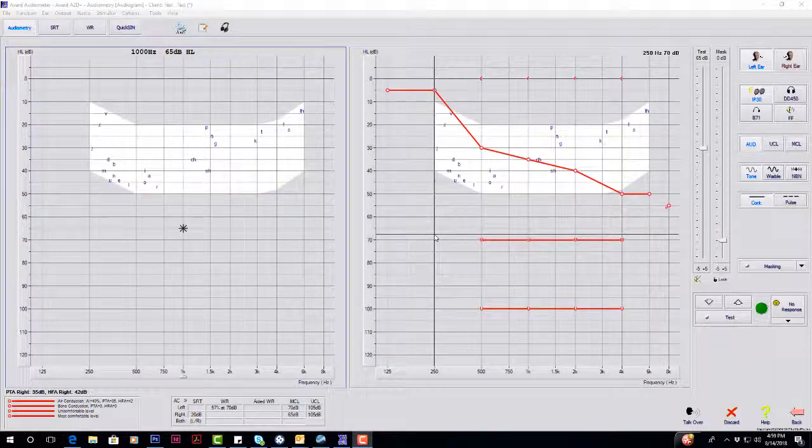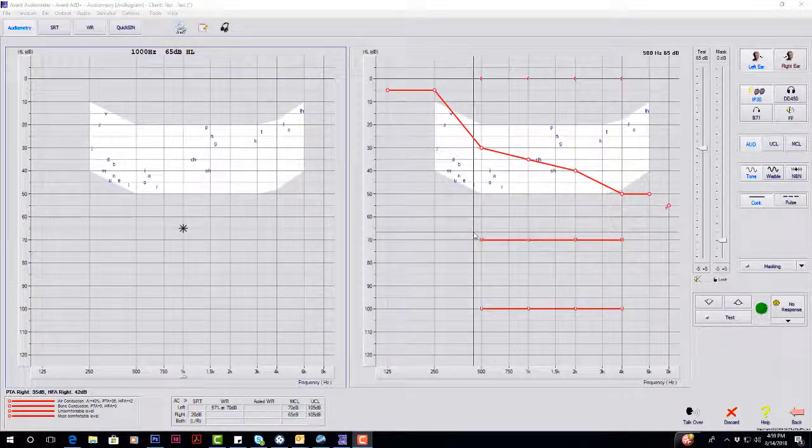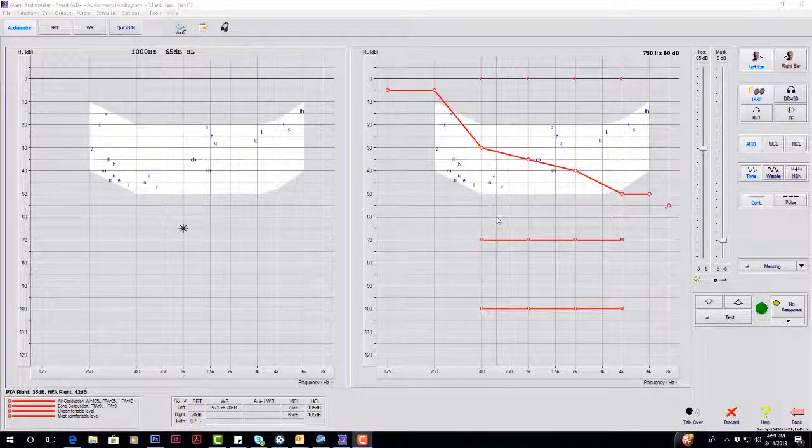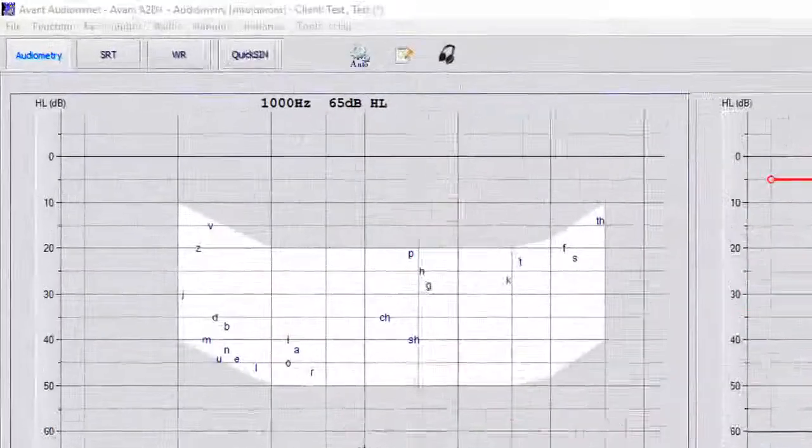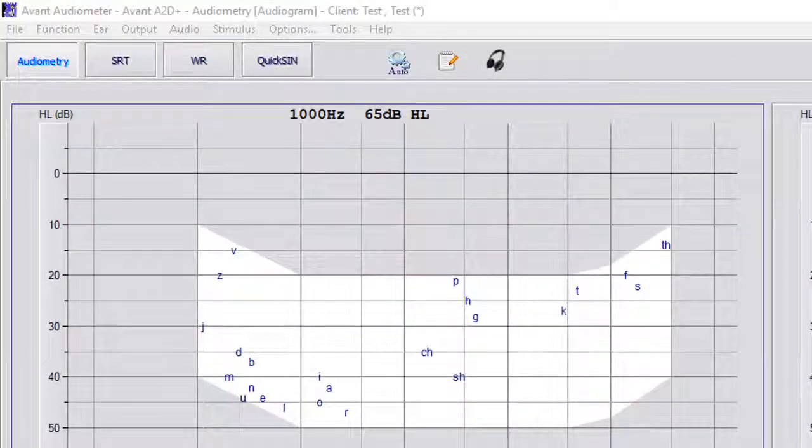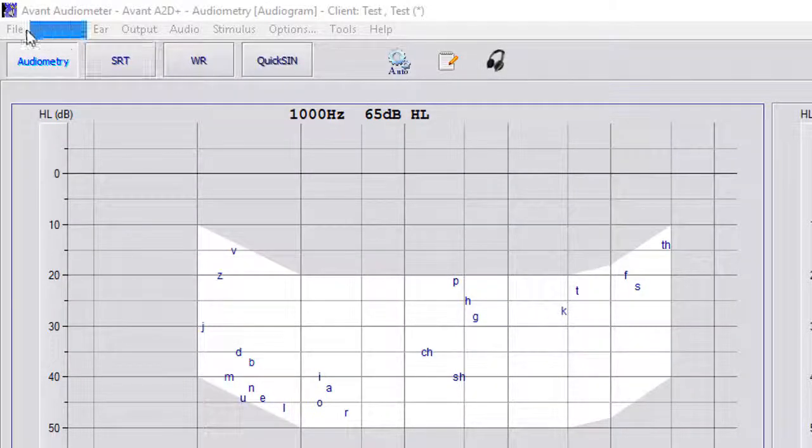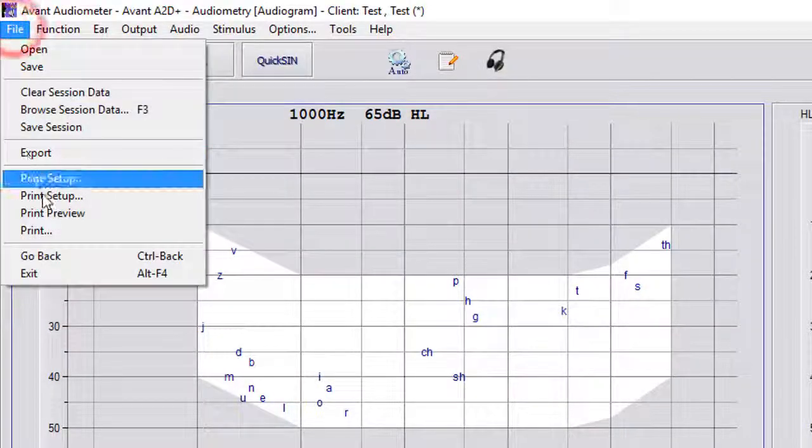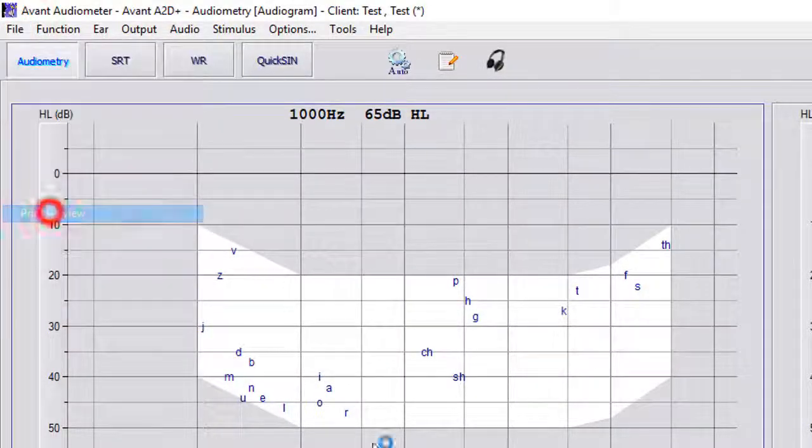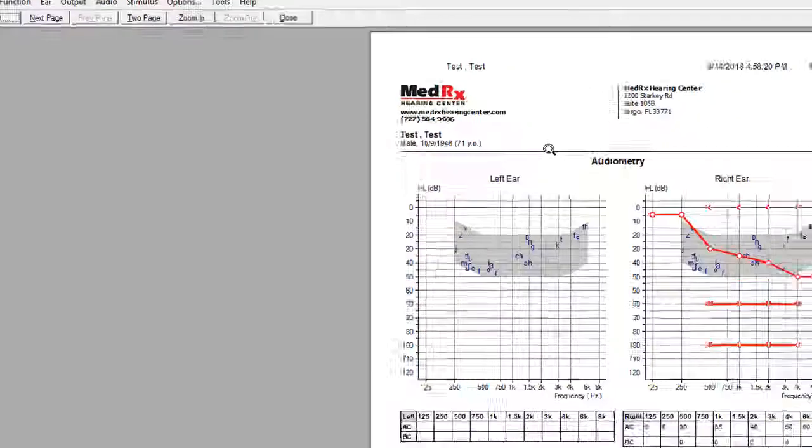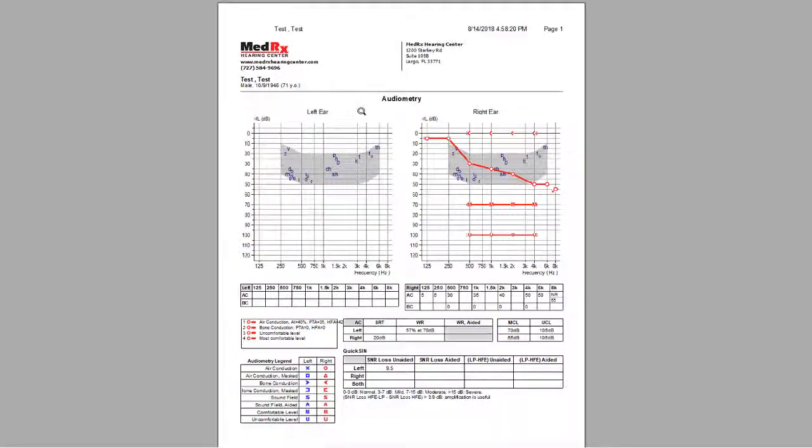Now that we have completed our test, we can go back to the main page here. And if we go to file print, we do have a custom printout here.